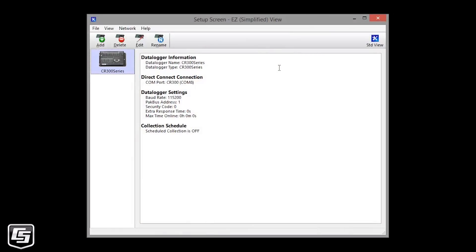This data logger network already has one data logger in it. You can see its settings here. Start the wizard by clicking the Add button.